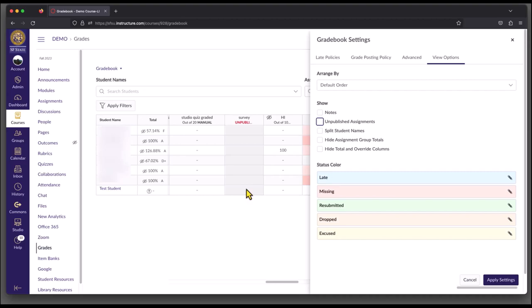Unpublished assignments do not have any effect on the overall grade, and they cannot be seen by students, so they're really just taking up space in this area. Instructors will still be able to access these assignments through the Assignments link, but it just removes it from this view.